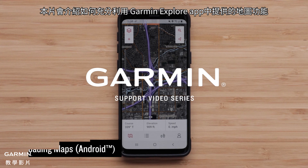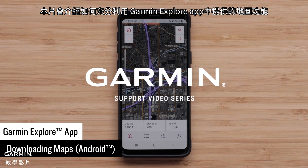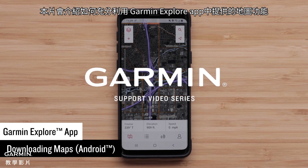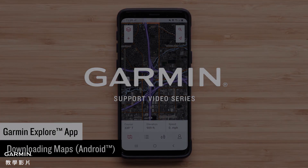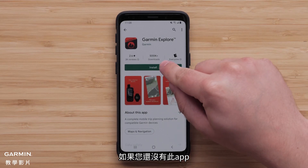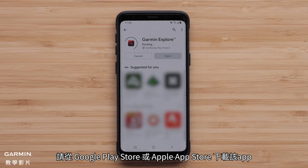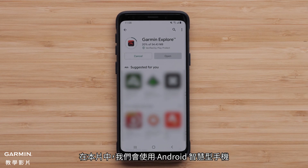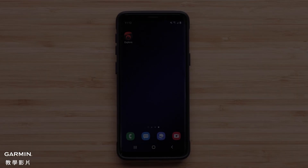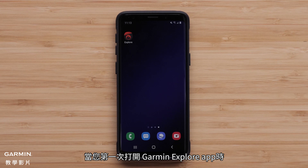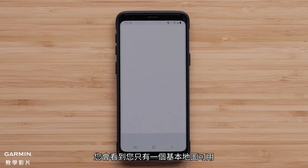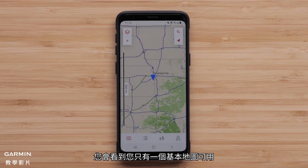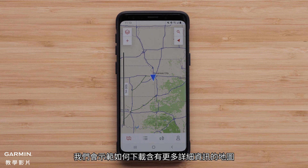In this video you will learn how to get the most out of the maps that are available on the Garmin Explore app. If you haven't already, you will need to download the app from the Google Play Store or Apple App Store. In this video we will be using an Android smartphone. When you open the Garmin Explore app for the first time, you will see that you only have a basic map available. We will show you how to download maps with additional detail.